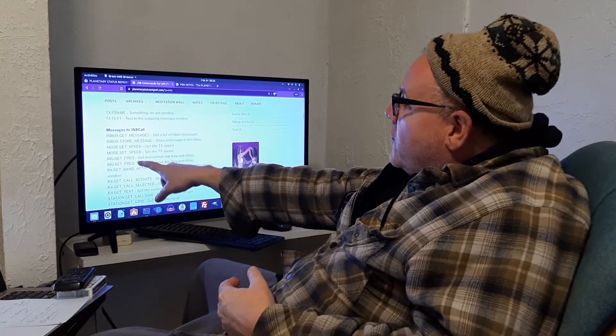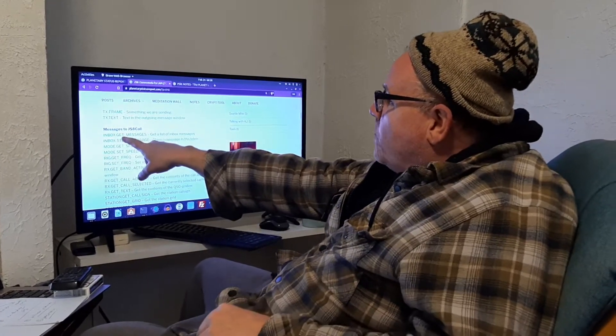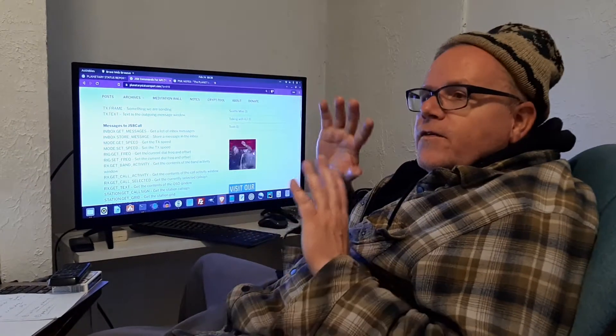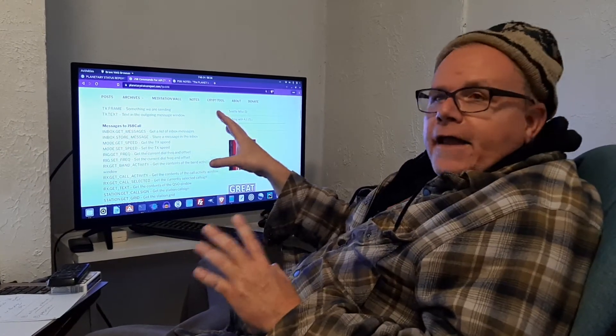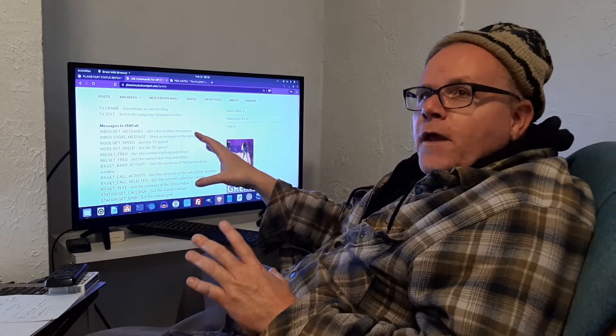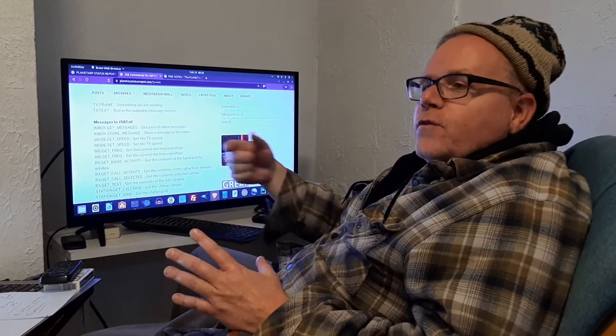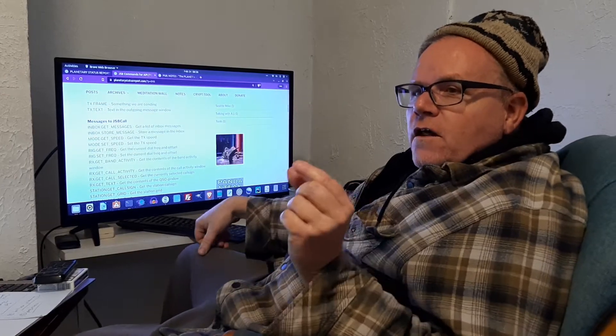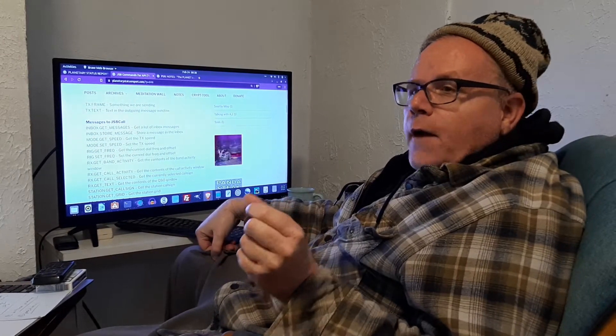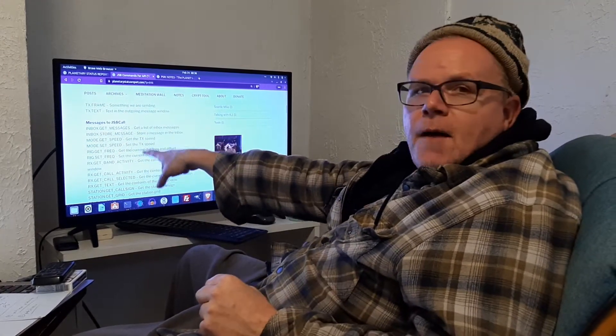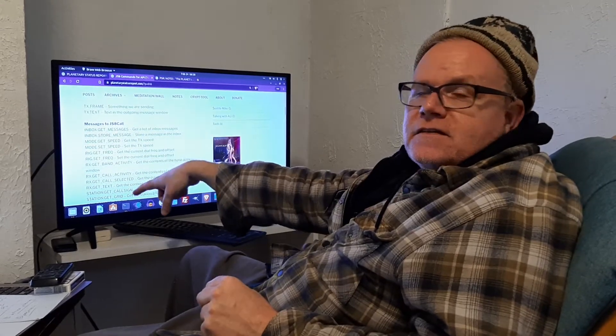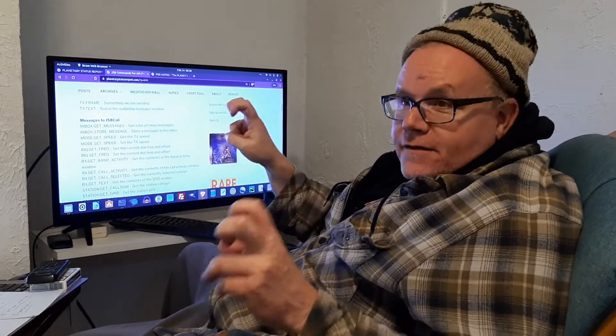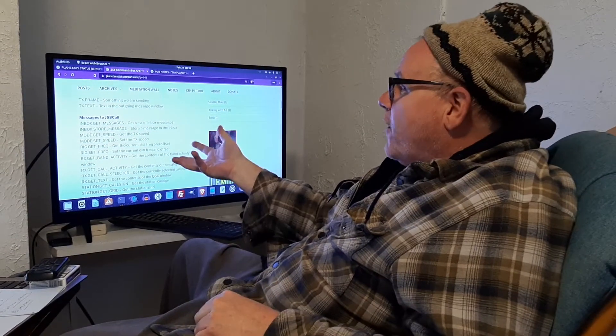These commands, like the messages to JS8 call - inbox get messages, inbox store message - these were not in the user guide. I had to find these on the random edge of the universe. Last week, and Justin can confirm this, when I was getting close to getting the API to work, I was just randomly putting in combinations because I didn't have this. This obviously wasn't in the PDF because it's coming in the future.